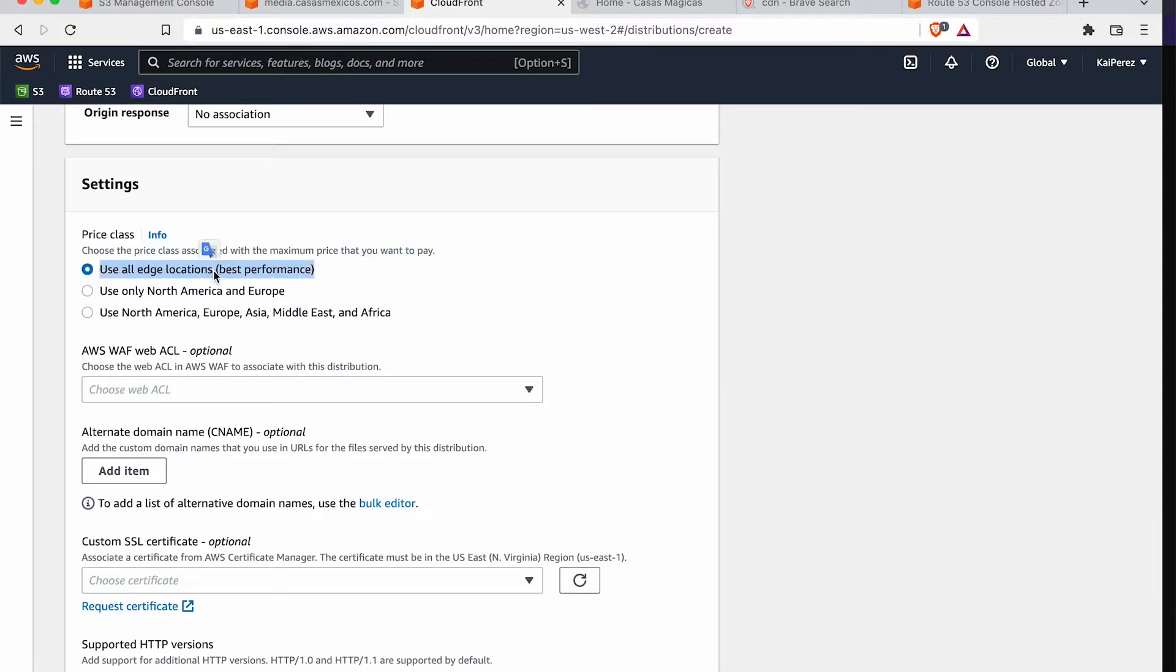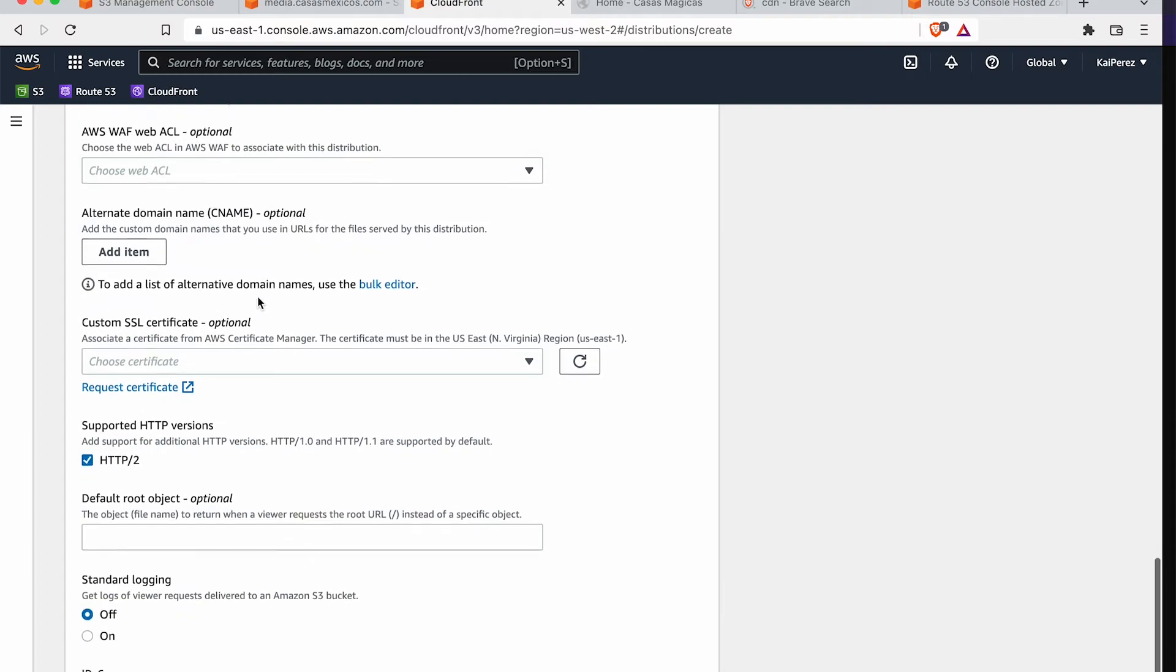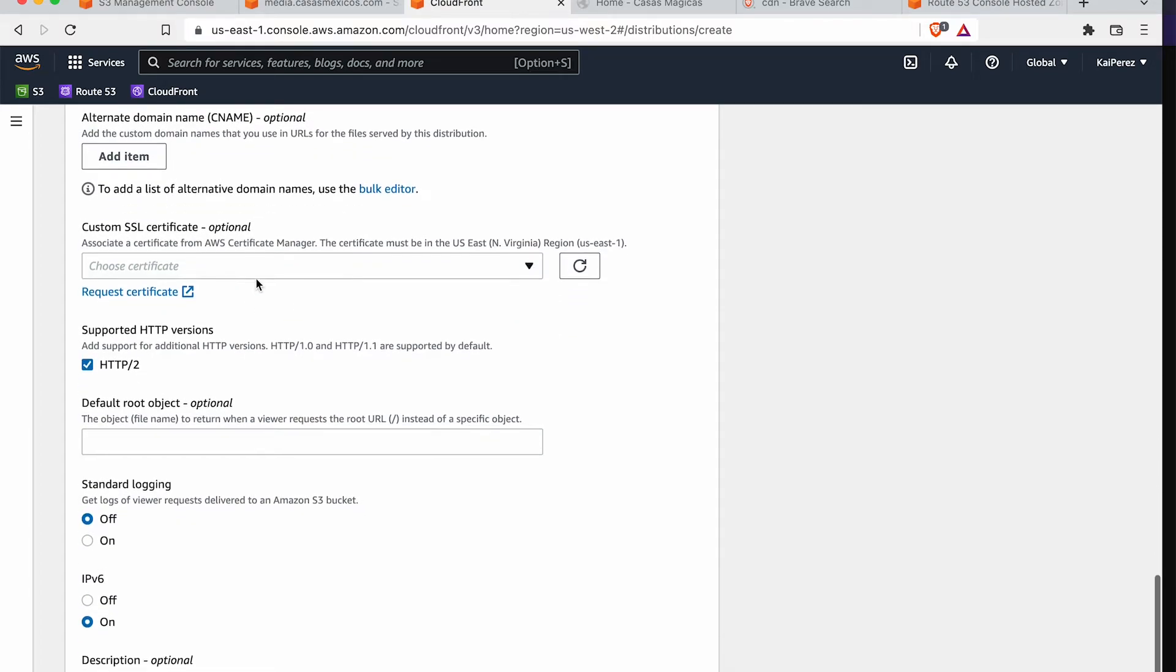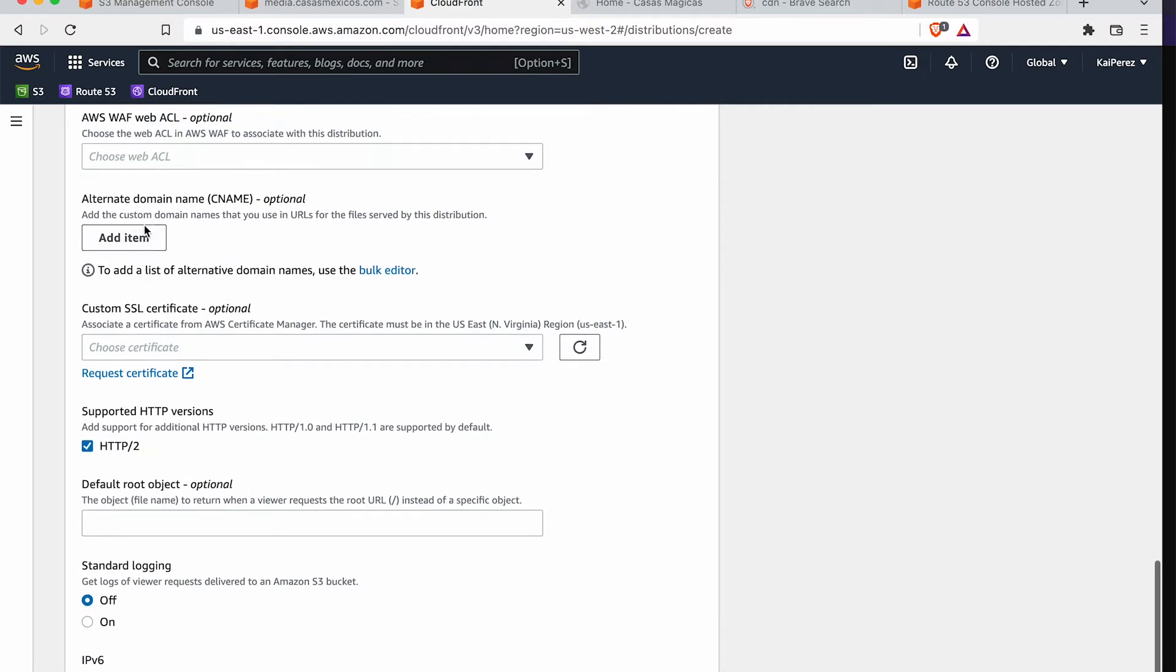And this is going to save us some money. If you use all edge locations, it's going to be the best performance, but it's going to cost you more. Whereas North America and Europe, you know, you're only paying for a small chunk of everything.